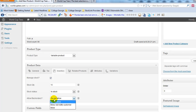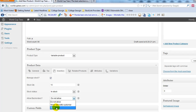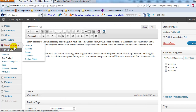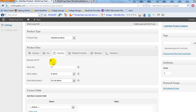You can allow backorders, and you can choose to allow backorders and notify the customer, or allow them without notification. In this case I'm going to say do not allow backorders. Also, you'll get a notification when your stock is getting low based on the threshold you set in WooCommerce settings under Inventory. For example, I set mine at five, so I'll get a message when stock reaches five items.